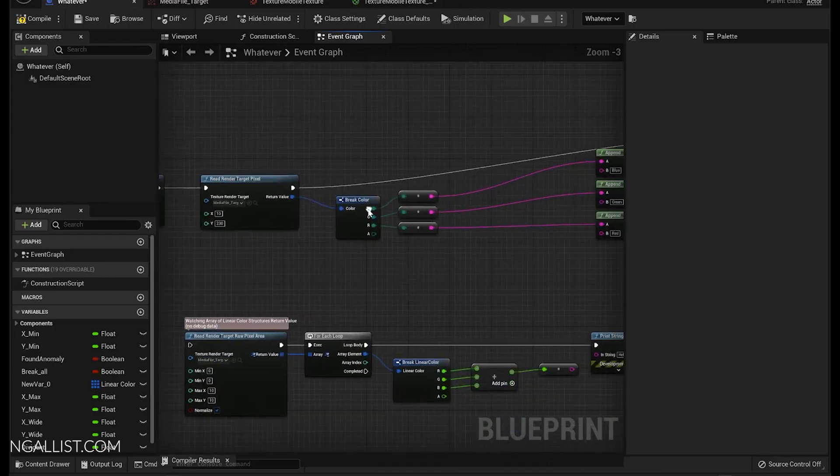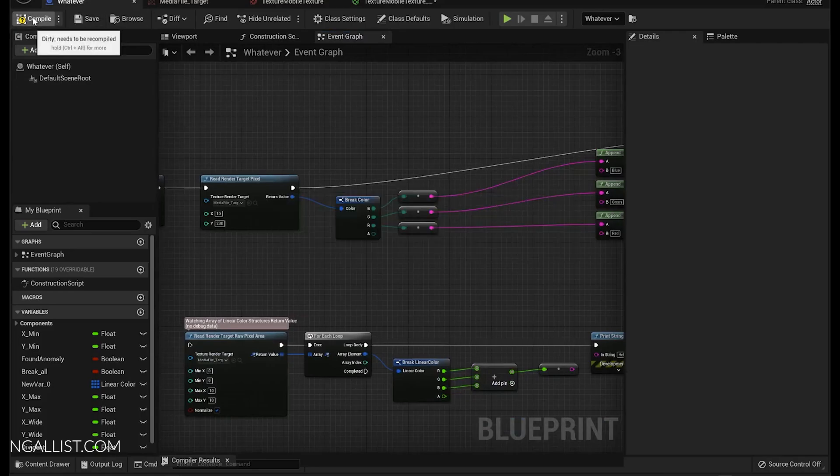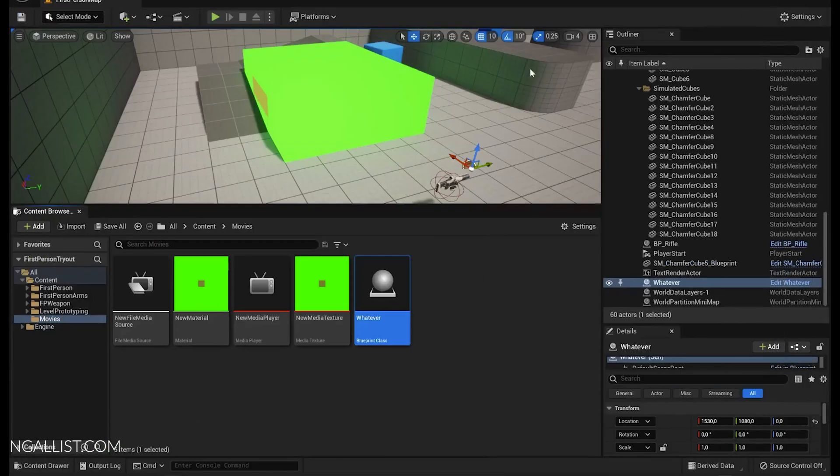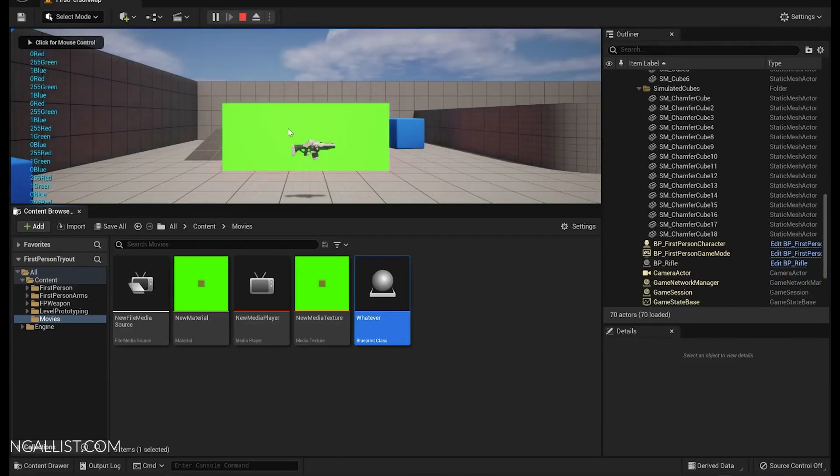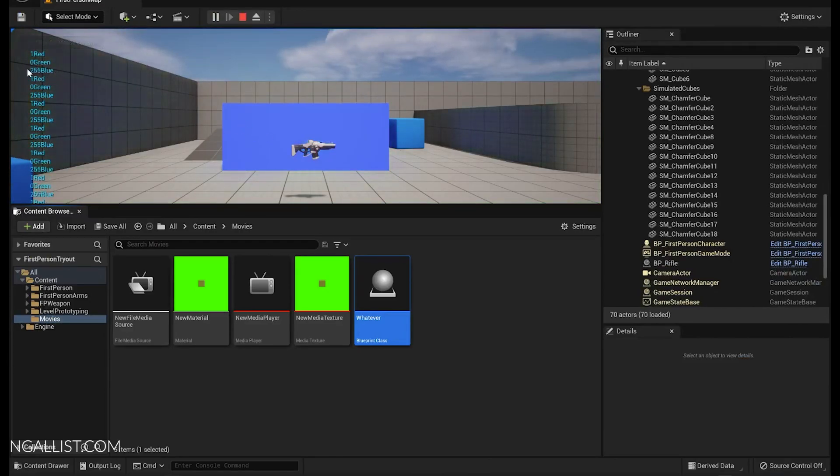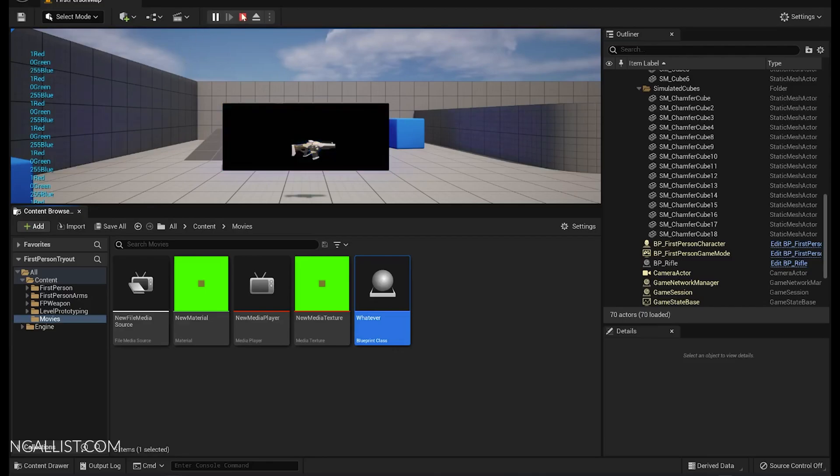And we update all of this in real time. Save, compile, everything's fine. Let's see what happens. There's a lot of red, then it changes to green. There's a lot of green, it changes to blue, there's a lot of blue.